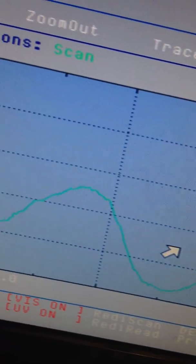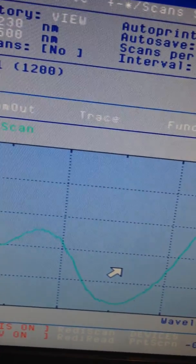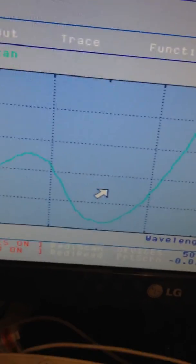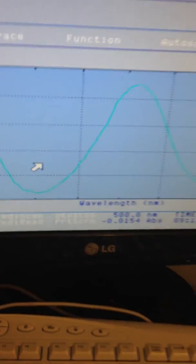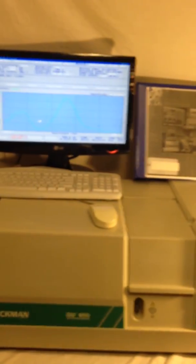This is the Beckman DU 650 spectrometer. This is the manual. You have to read all of this manual to understand exactly what to do, and happy reading.